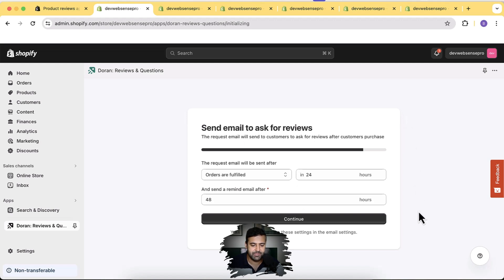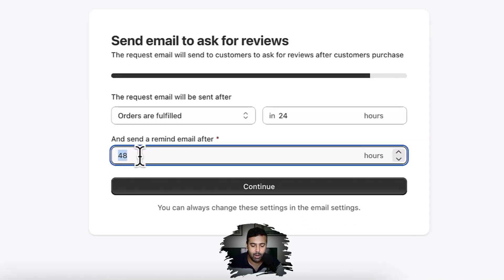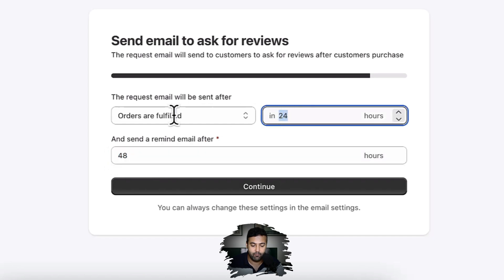Click Continue. On this screen you can adjust the interval for when to send the email asking for reviews. Once the order is fulfilled, in this case after 24 hours it will send an email after 48 hours asking for reviews — it does this automatically. You can adjust the setting to 72 hours or any other interval after the order is fulfilled. Click Continue.